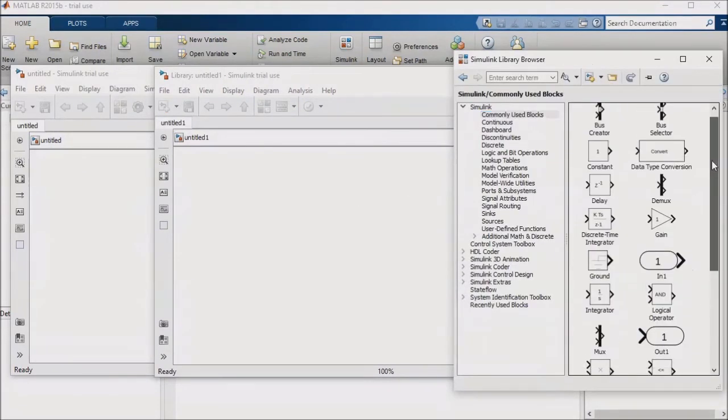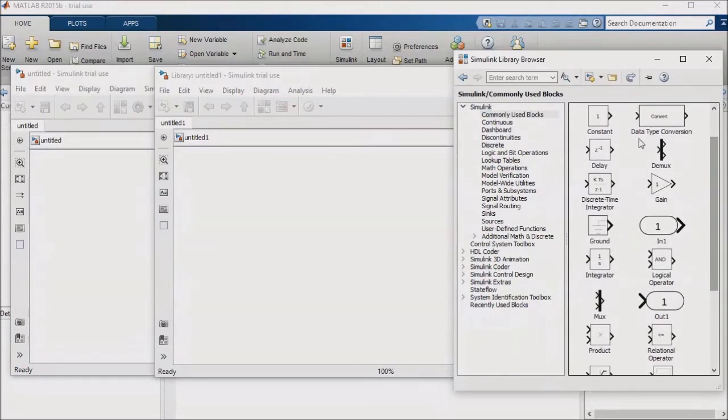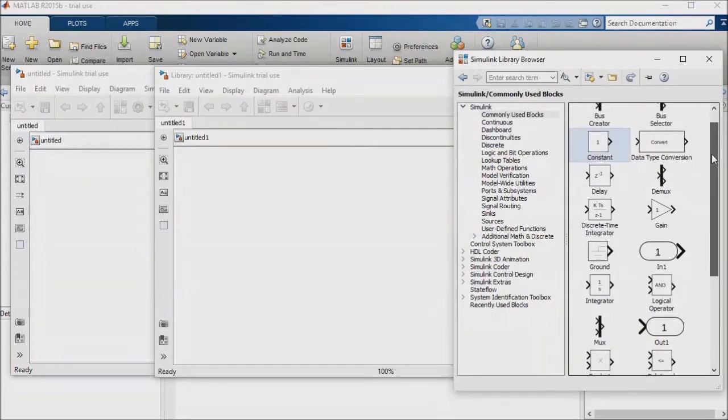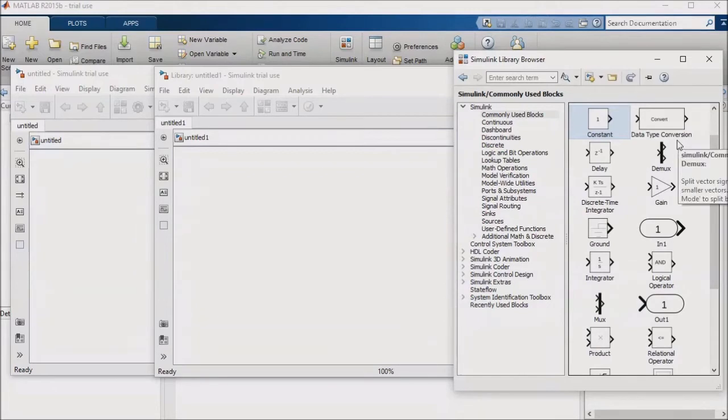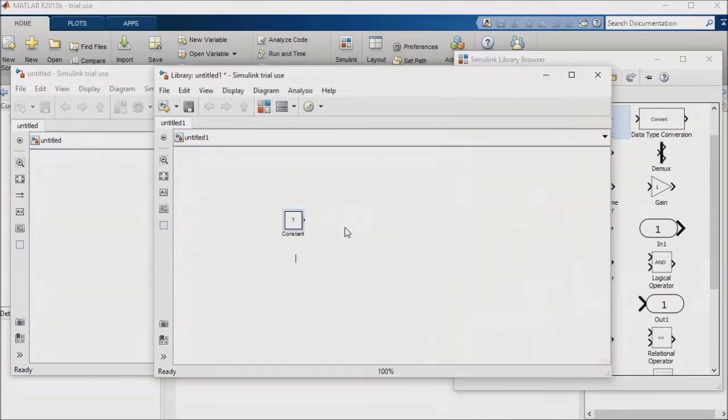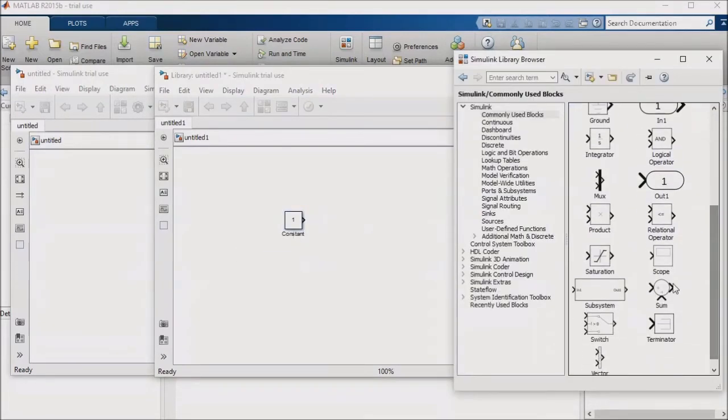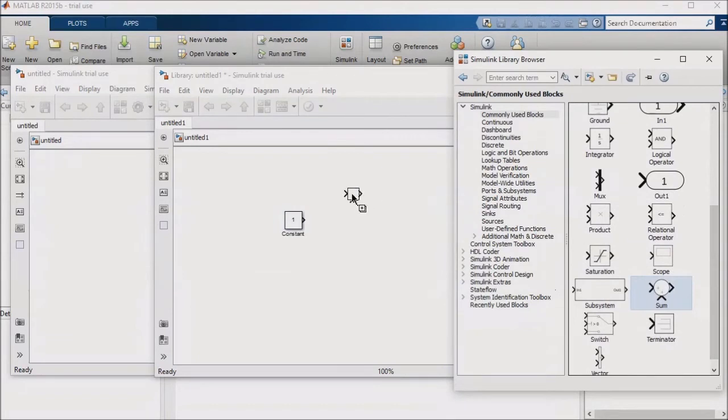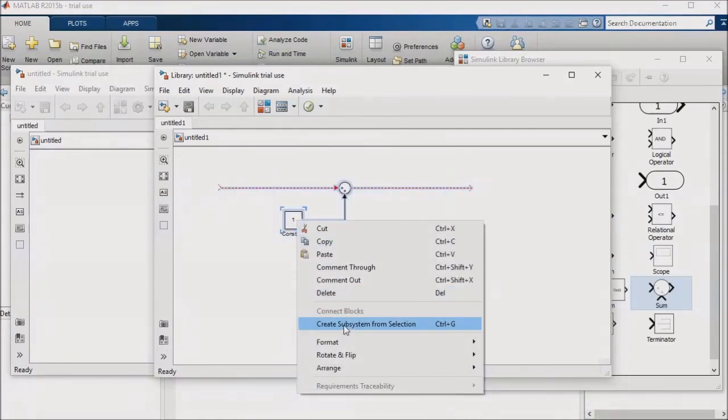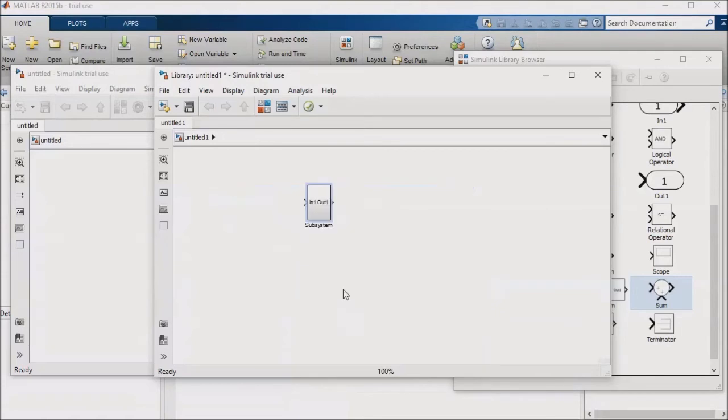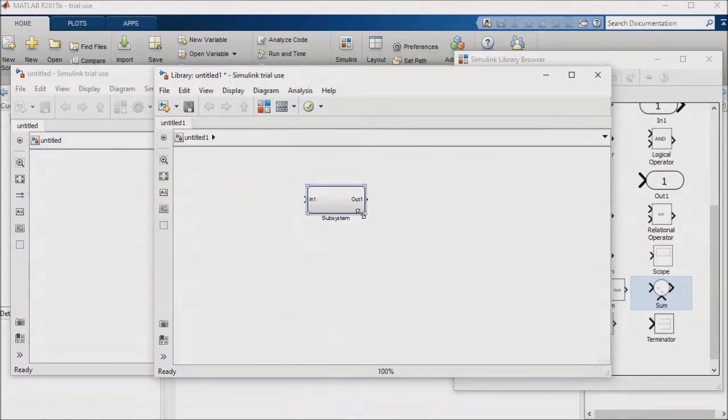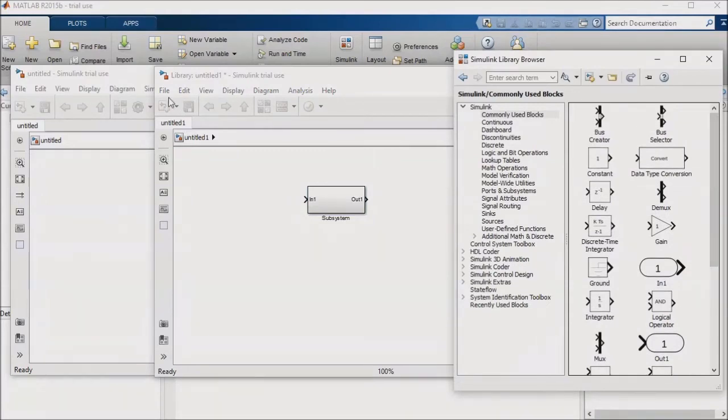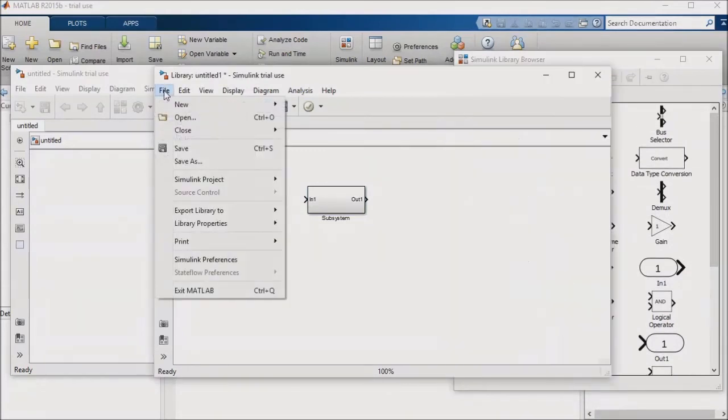I'm going to illustrate this with a really simple case. I'll create a subsystem that adds 1 to an input and then outputs the result. So I'll pull in a constant block and a summation block into the library and have a signal line extending from the output, as well as from the first input of the summation block. Then I'll select all of my logic, right-click, and select Create Subsystem from Selection. This just created an instant subsystem for me. I'll save my library as Test Library.